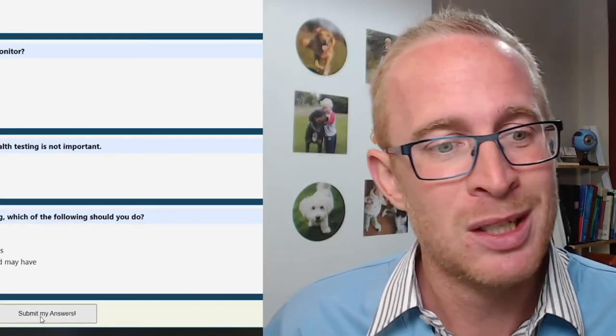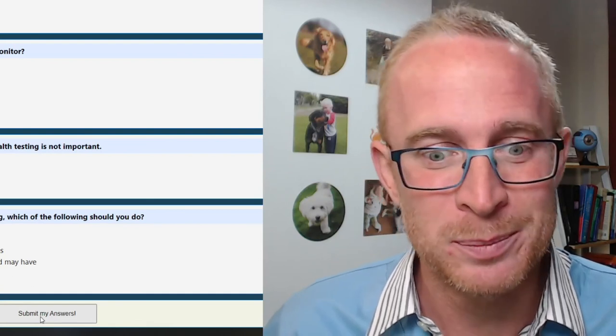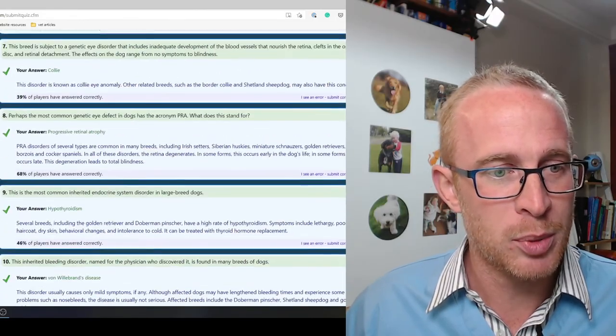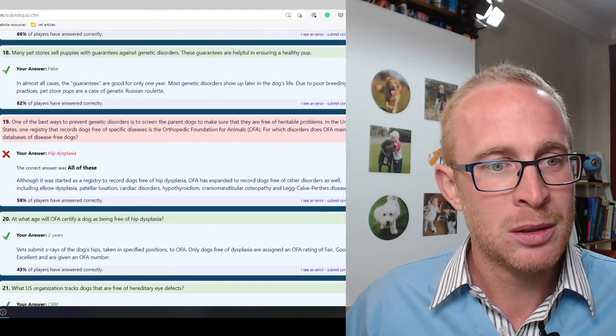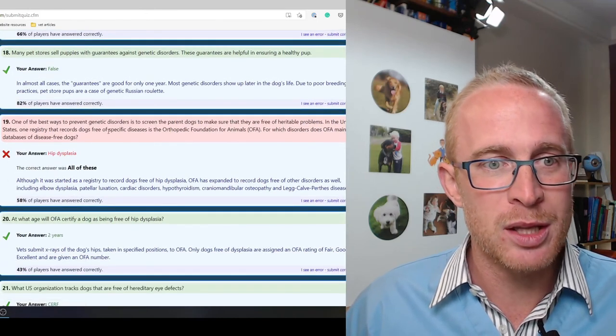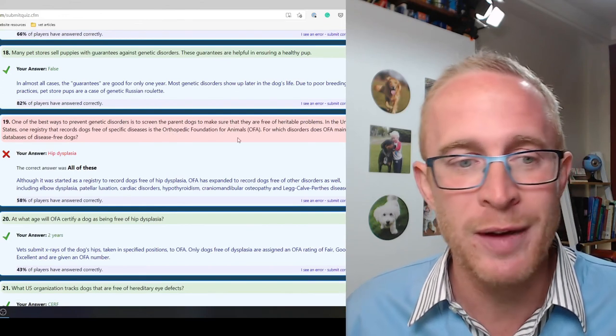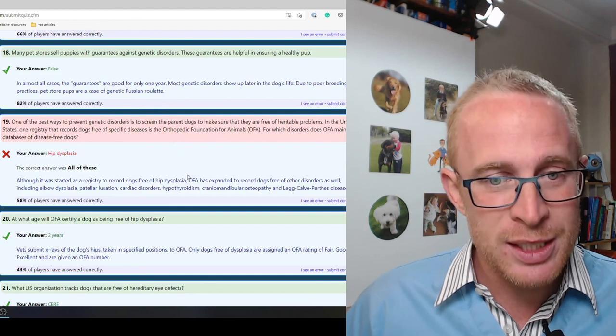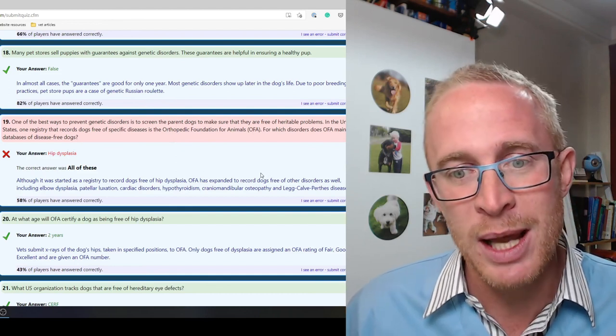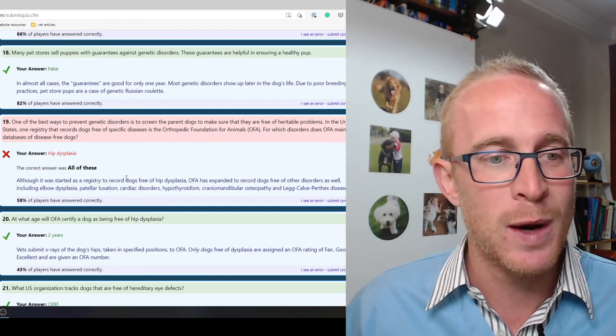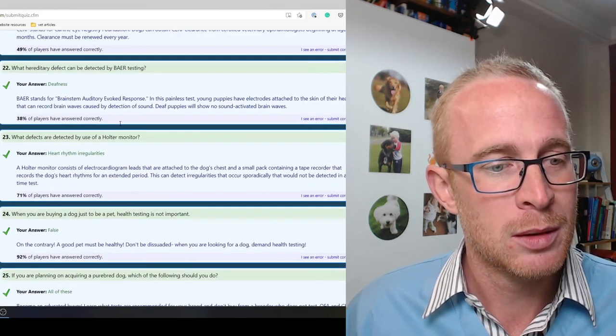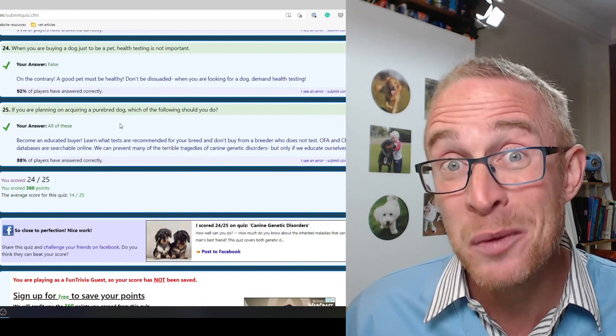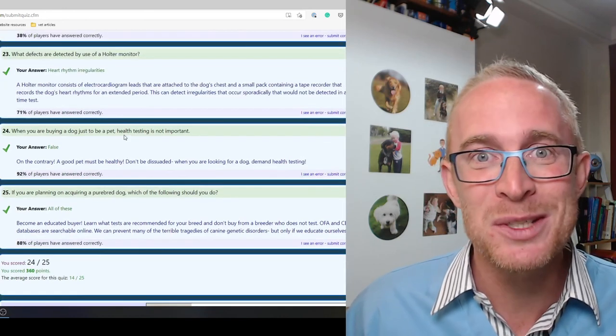Okay, submit my answers. I really don't think I'm going to be getting 100% on this one. So the Orthopedic Foundation of Animals, it's not just hip dysplasia. It started to record hip dysplasia, but it's expanded to record dogs free from other diseases as well. But that is the only one I got wrong. And I have to say, I'm pretty pleased with the result.